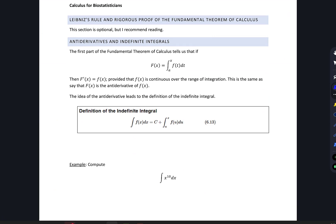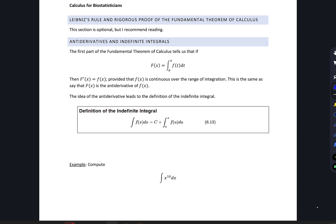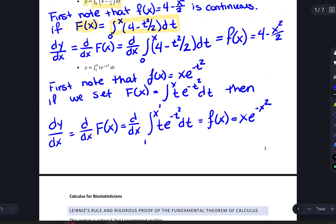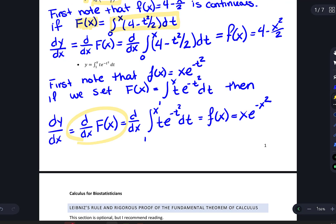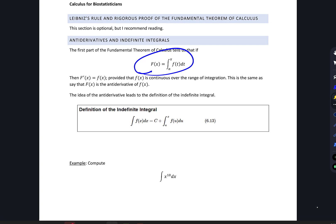The next section in your book looks at Leibniz's rule and gives a rigorous proof of the Fundamental Theorem — I highly recommend reading through it. The first part of the FTC tells us that F prime of x equals little f of x, as shown in those examples, provided that f of x is continuous over the range of integration. This is exactly the same as saying capital F of x is the antiderivative of little f of x, which we looked at in section 5.10.